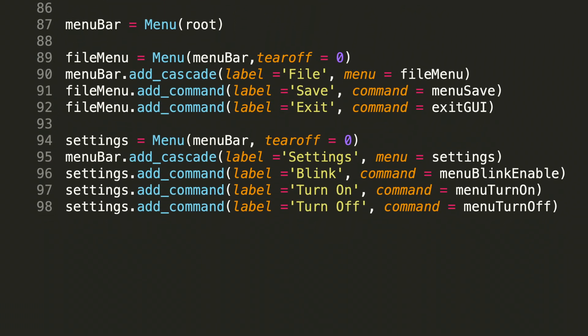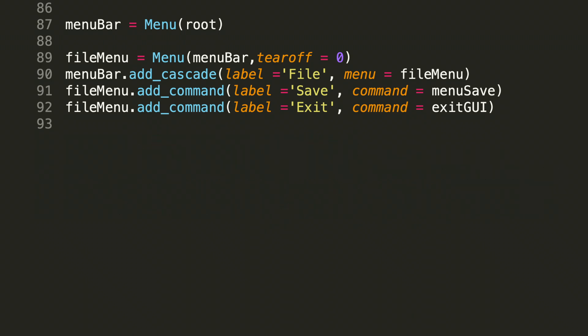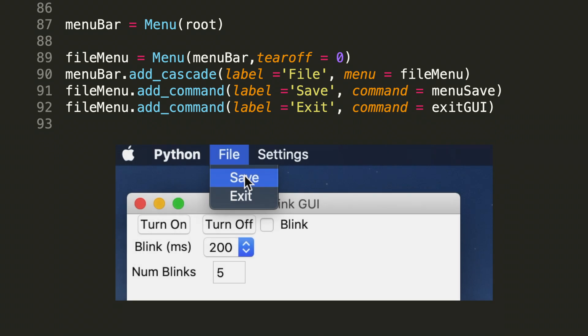We can conceptually think of these menus as being containers that have sub containers within them. So the first container we need to create is the menu bar. We do that by assigning it to menu and root. We do that by assigning it menu and passing it the parameter root. We can see up top this is where our containers containing the file and setting menus will be.